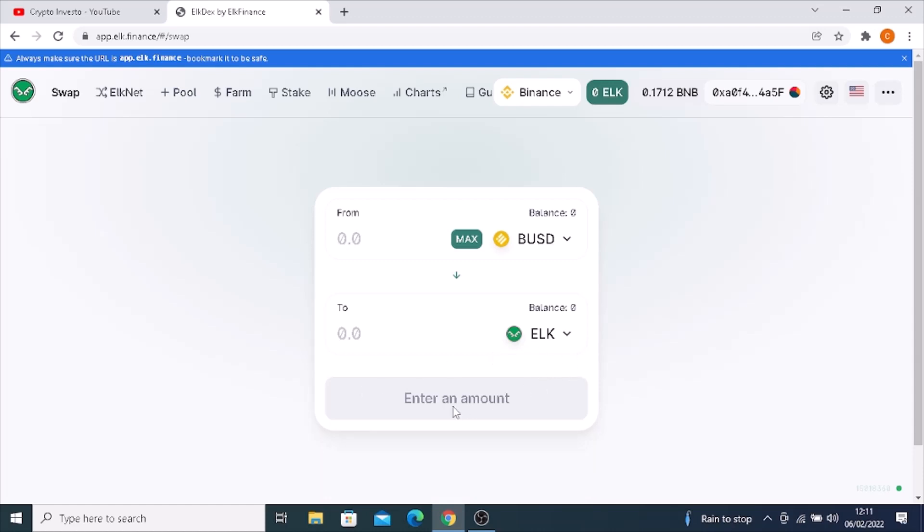Then you click where it says enter amount and click swap. You then approve it in your MetaMask wallet or whichever wallet you're using. Please make sure that your wallet is supported by ELK. Then you confirm the transfer, and after a few minutes it will go through.